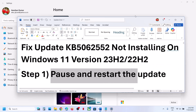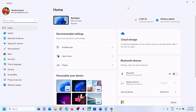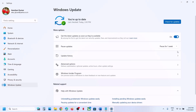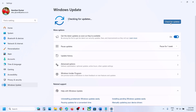The first step is to pause and restart the update. Go to Windows Update. Over here you can see the pause option, so hit pause. This process may take some time, and once paused you can click on resume updates. Just pause and resume the updates and then check.